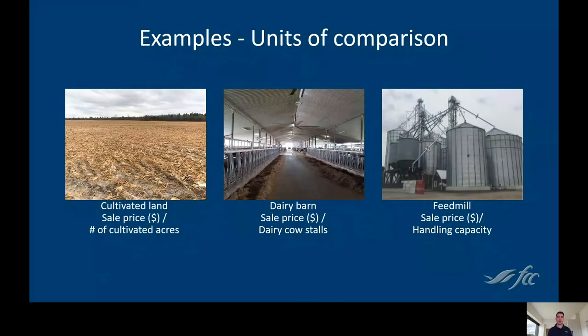In using this approach, we use a specific unit of comparison, which differs based on the industry or type of property. For example, cultivated land would be the sale price divided by the number of cultivated acres; the dairy barn would be the sale price divided by dairy cow stalls; and the feed mill would be the sale price divided by bushel capacity.